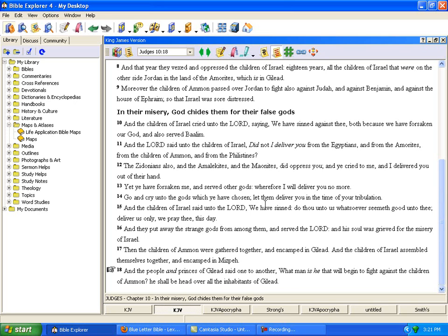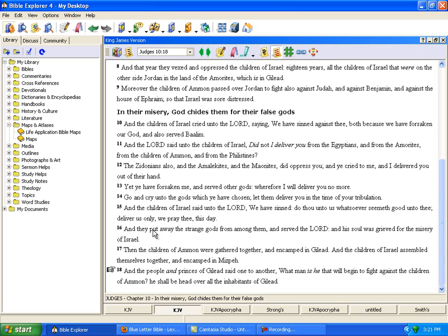Go and cry unto the gods which ye have chosen, let them deliver you in the time of your tribulation. And the children of Israel said unto the Lord we have sinned, do thou unto us whatsoever seemed good unto thee, deliver us only we pray thee this day. And they put away the strange gods from among them and serve the Lord, and his soul was grieved for the misery of Israel.